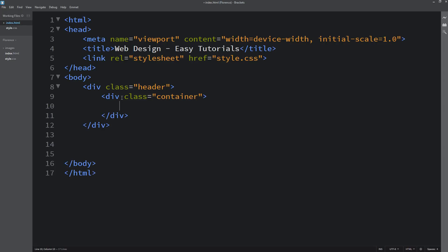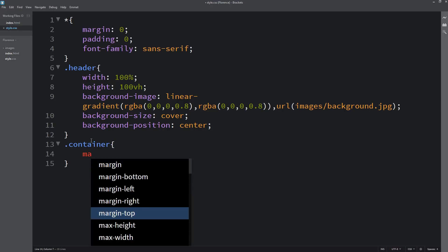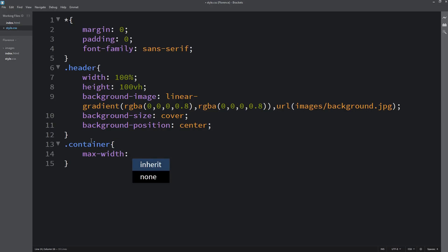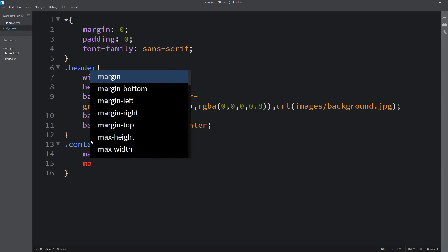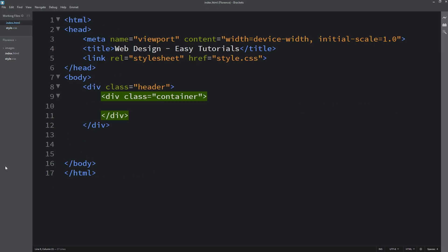Next we will come back to the HTML file and create one div with the class name 'container'. Copy this class name and write it in the CSS file. For this container we will add maximum width of 1200 pixels, margin, and padding.